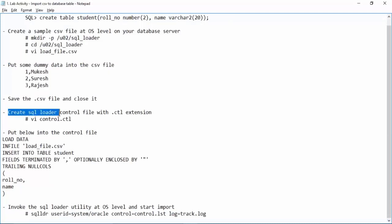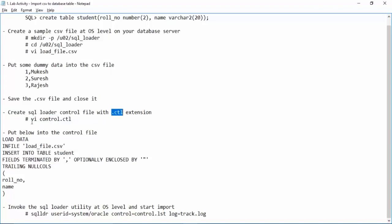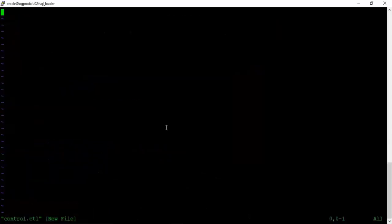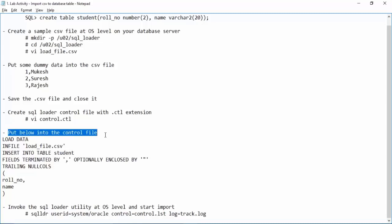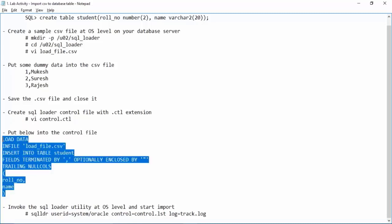Now we need to create the SQL Loader control file. Remember, this control file is different from the database control file. This control file controls the loading of data from a text file to the Oracle database. Make sure the extension should be .ctl. In the same location we will create a file called control.ctl and in this file we need to put the required data. Let us look at what data we are putting in this file.